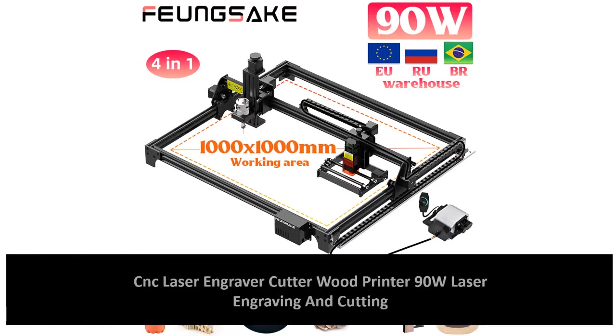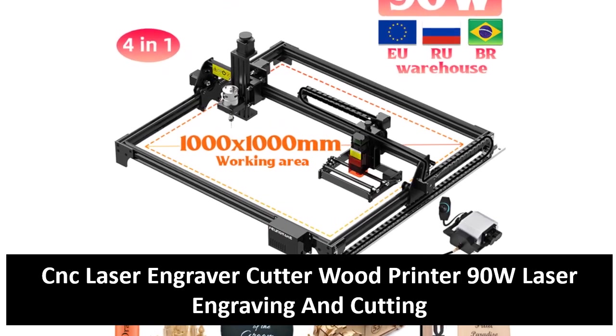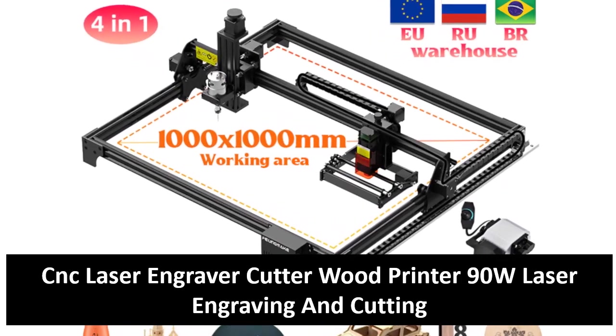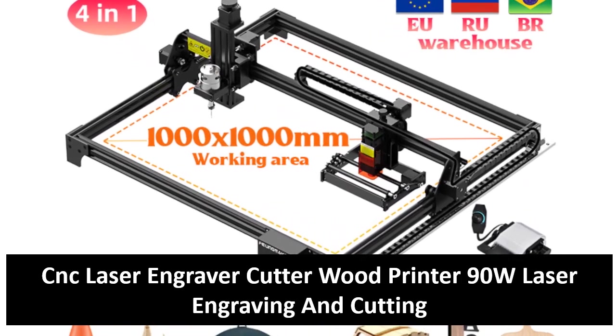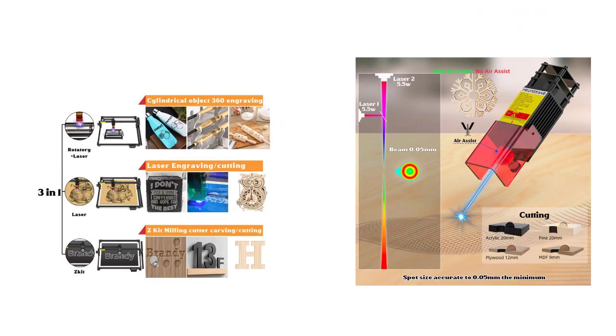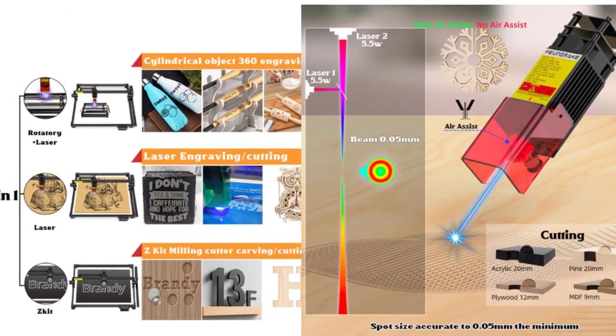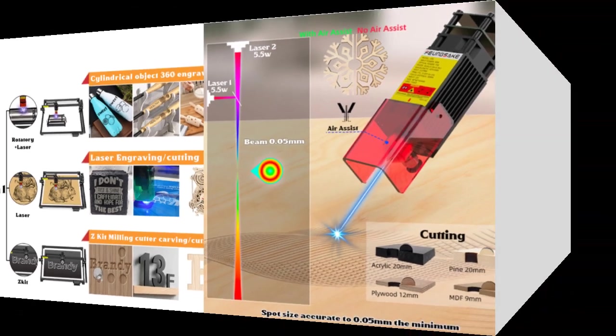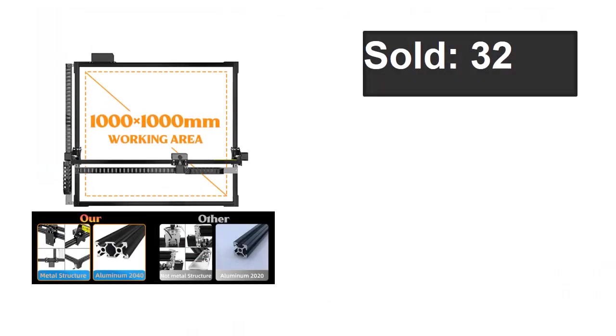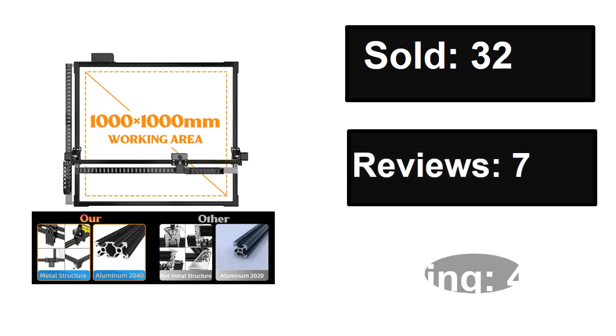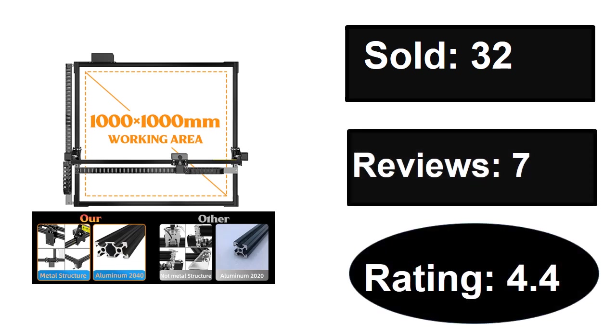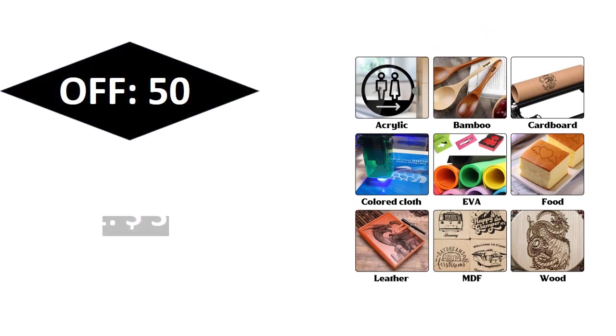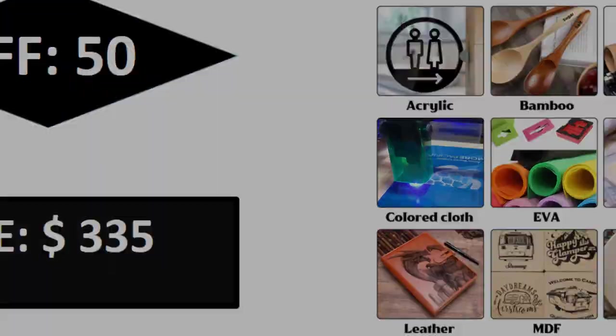At number three. Sold, reviews, rating. Extra percent off, price. Price can be changed at any time.